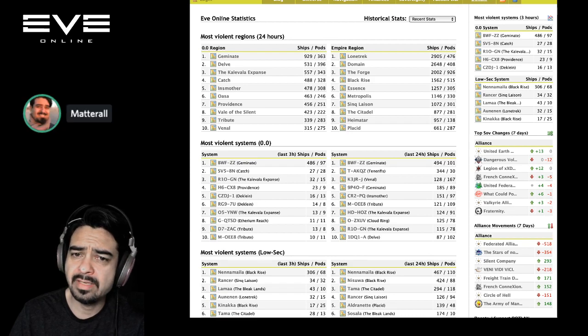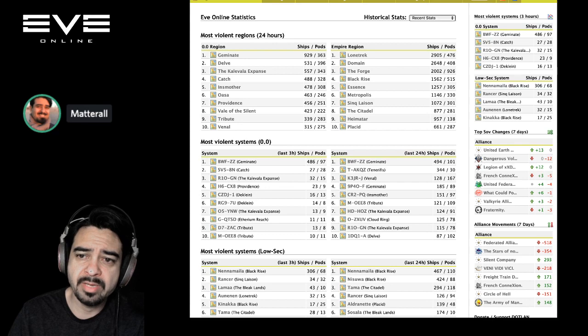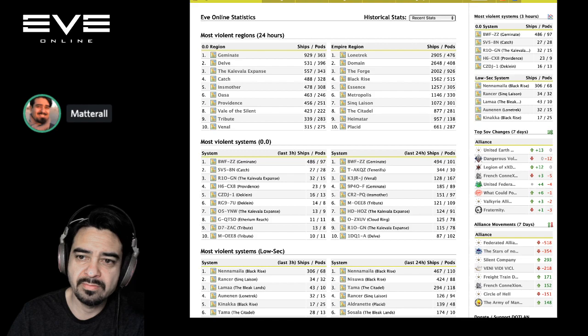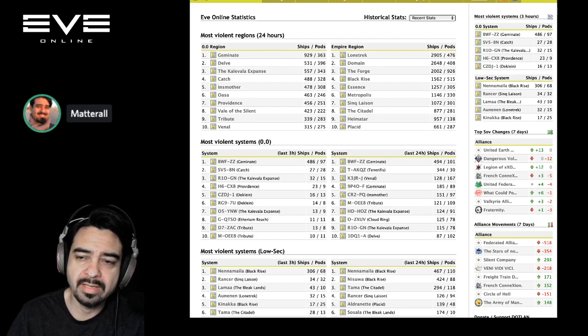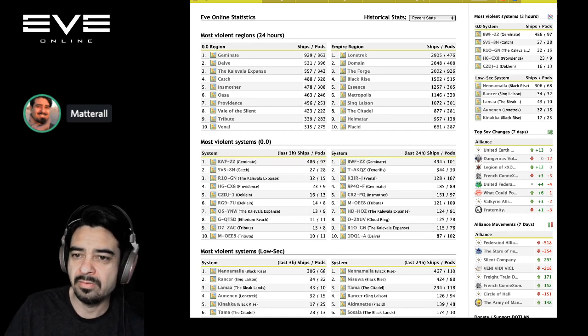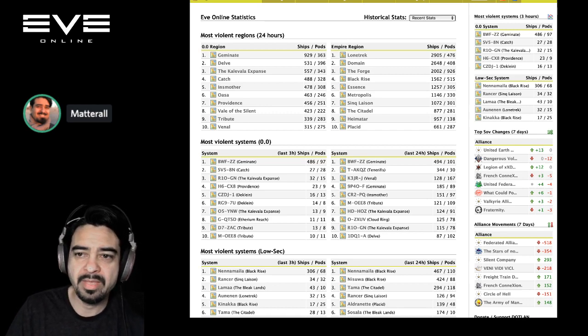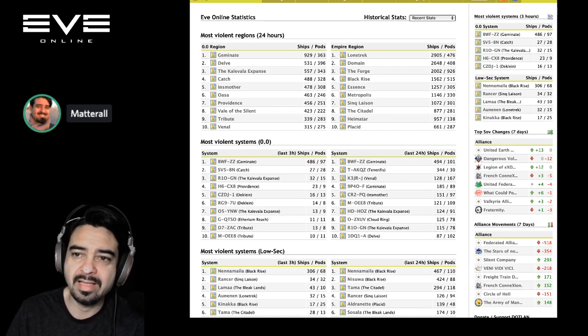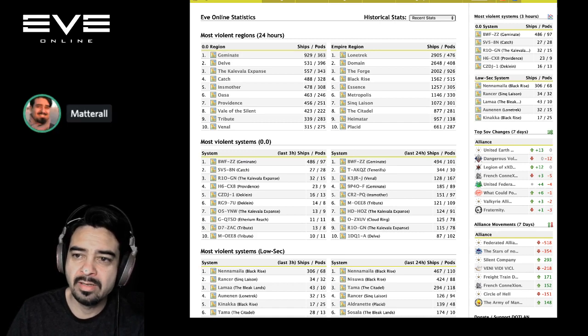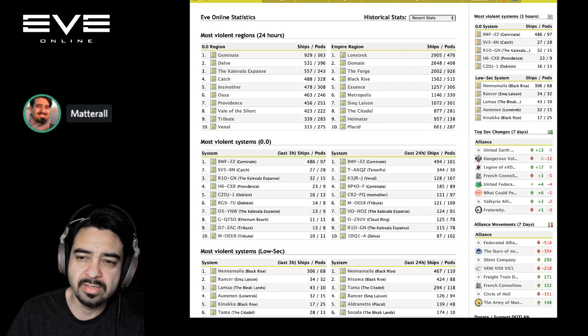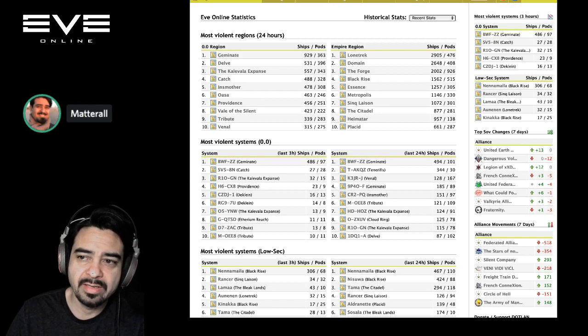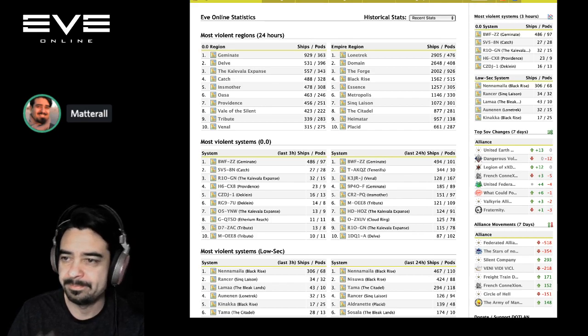In nullsec we'll start there. Geminate, 929 ships destroyed. Delve in second place, 531. And third place, Kalevala Expanse, 557 ships destroyed. Pales in comparison to empire space where Lonetrek is in first place with 2,905 ships destroyed. Domain in second place, 2,648, and Forge coming in third at 2,002 ships destroyed.